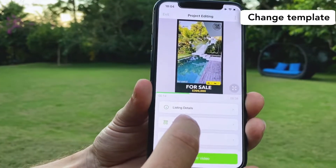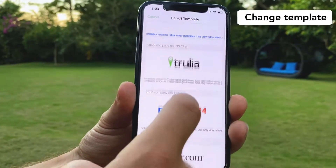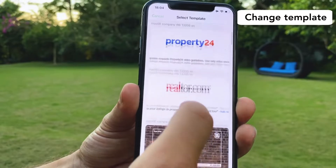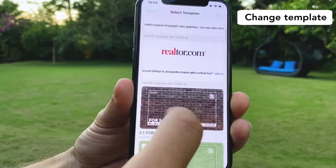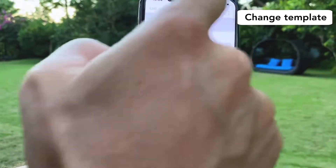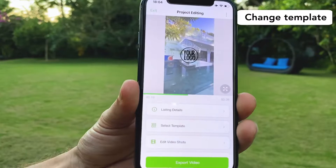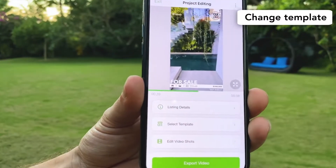Now I'm going to show you how to change the template — it's very easy. You click on change template, you have all the templates there, you select one, you click on done and editing is automatic.